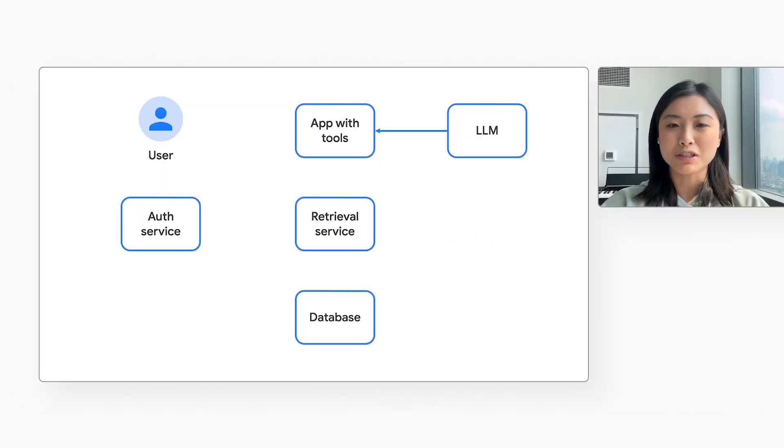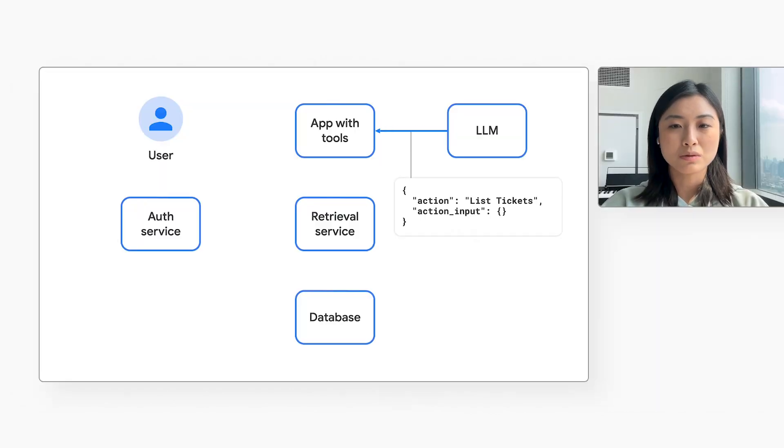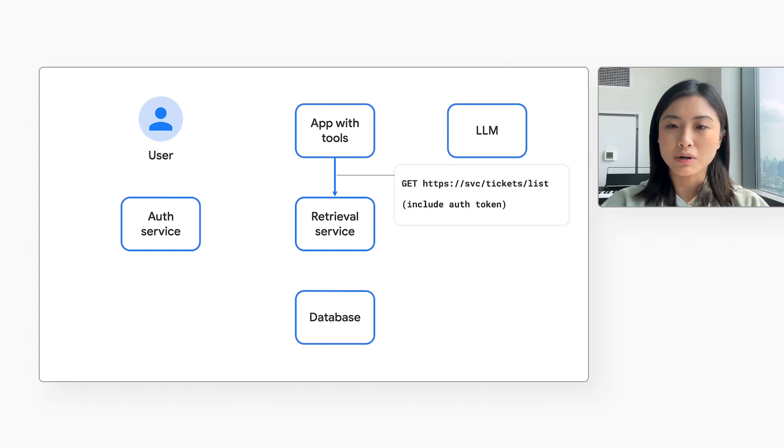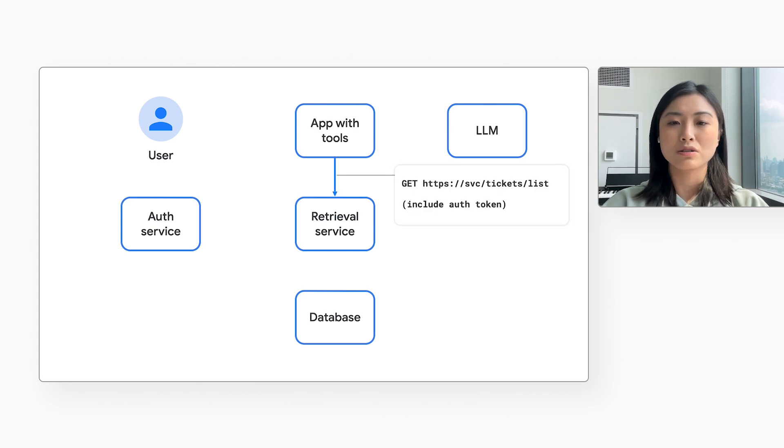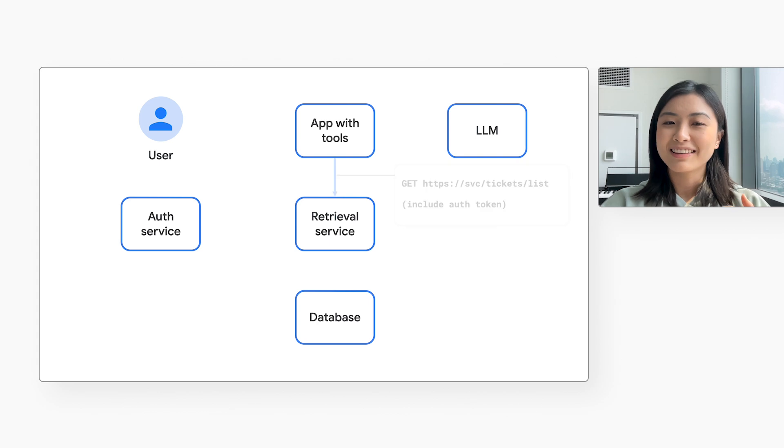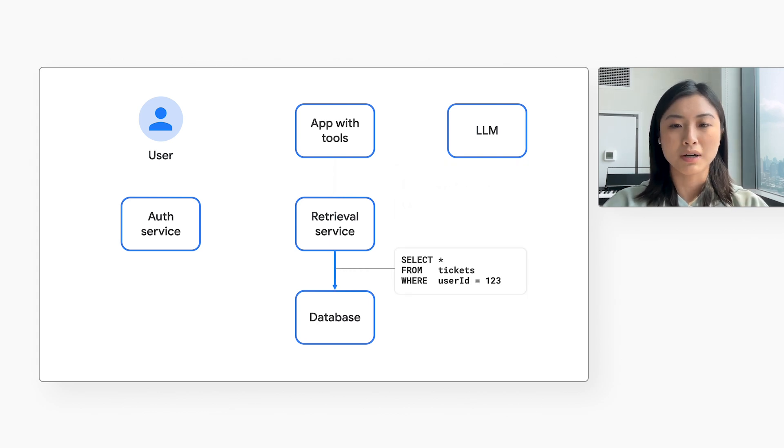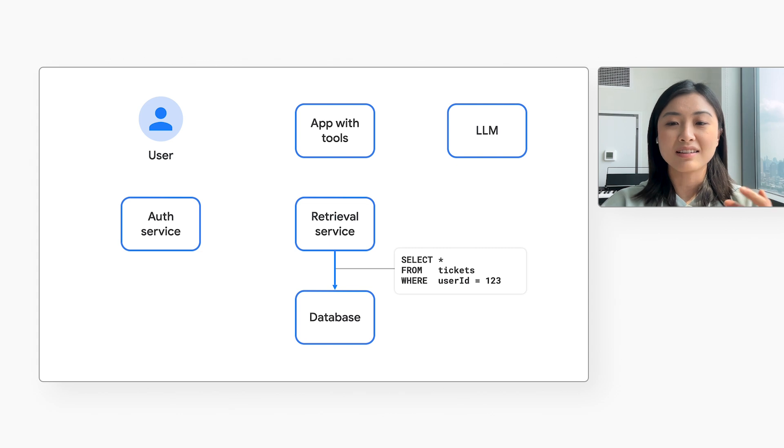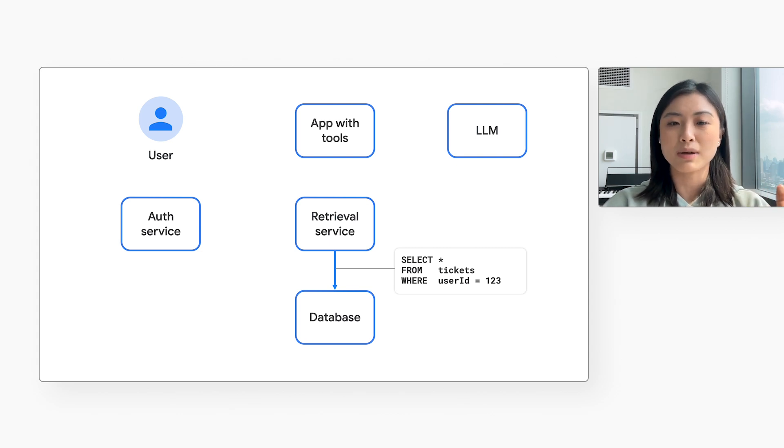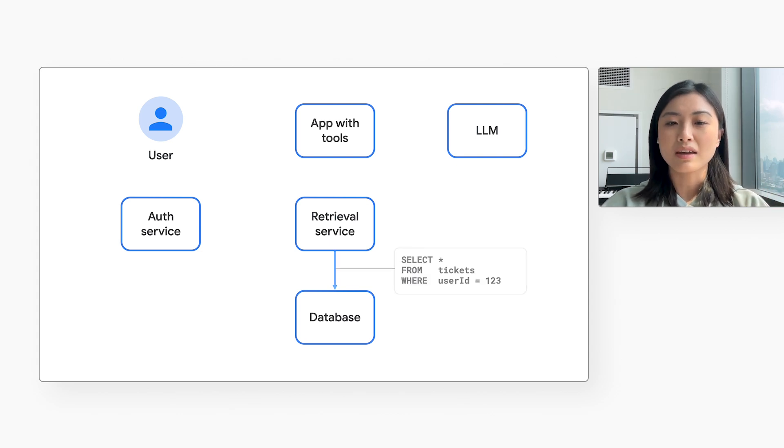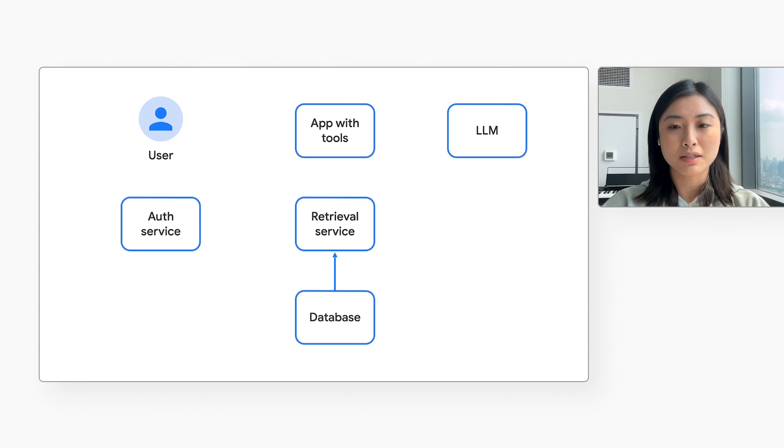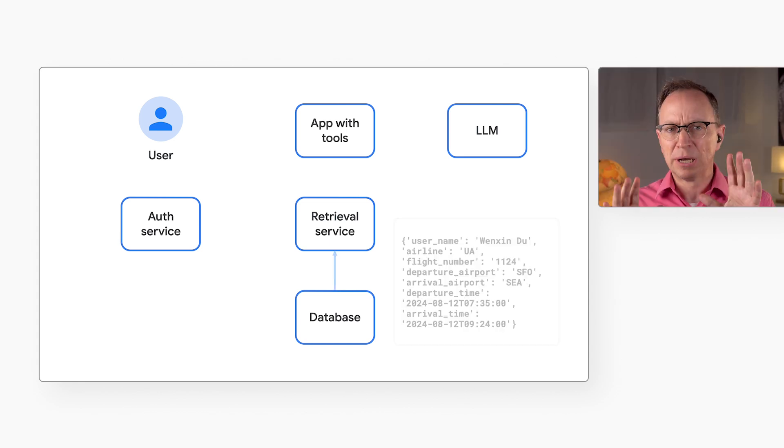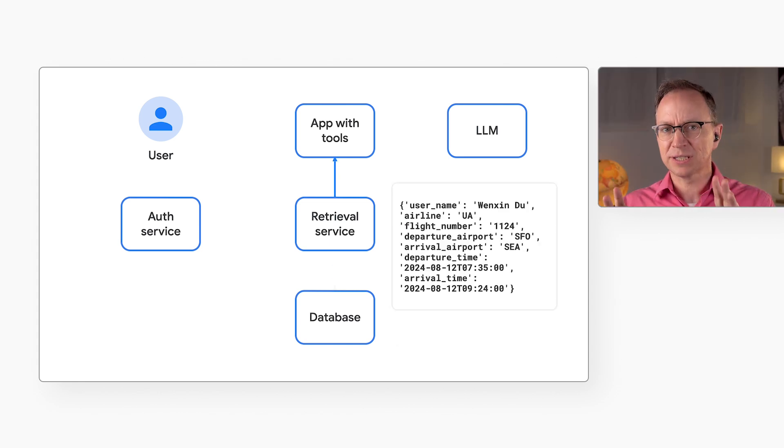The LLM would respond with something like this. Call the tool list ticket. The application then sends the list ticket request with the auth token as the header to the retrieval service. The retrieval service verifies and decodes the auth token that comes with the request to get the user ID. It inserts that user ID into a predefined SQL query and sends it to the database. It then returns one database record for each of the user's tickets.